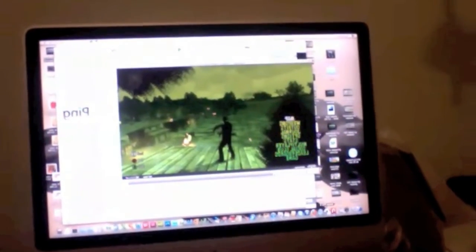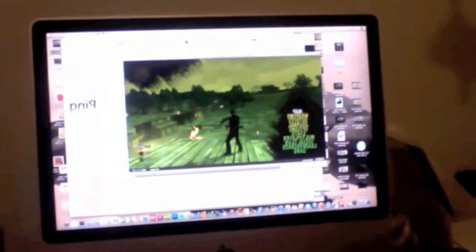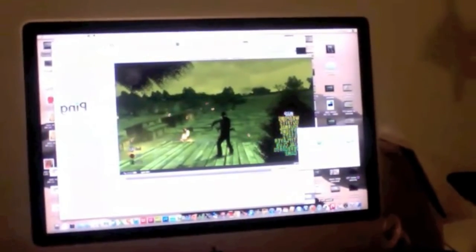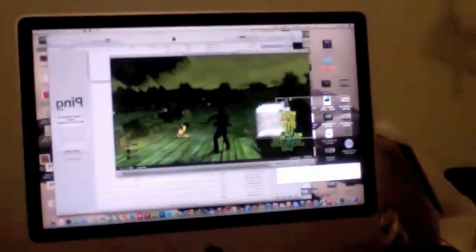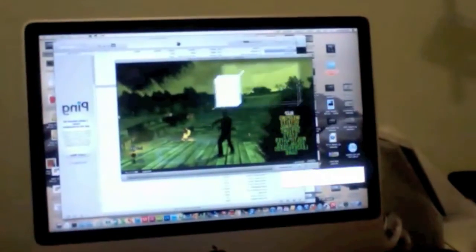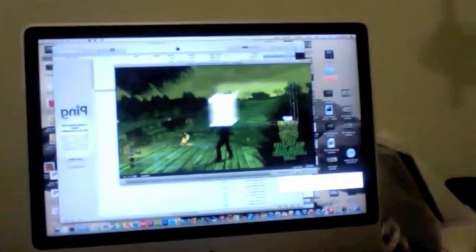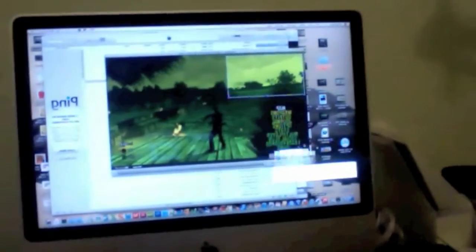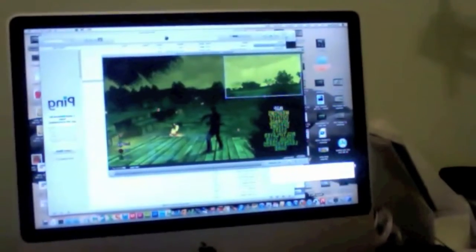And then from there I downloaded the $80 software Snaps Pro. All you do is make this selector box around the window you want to record, and then you just hit record.